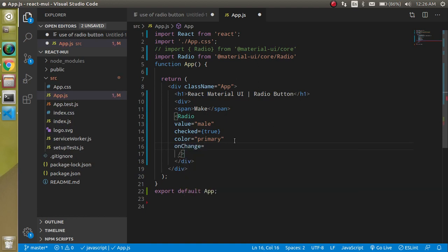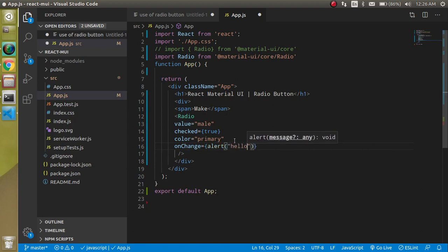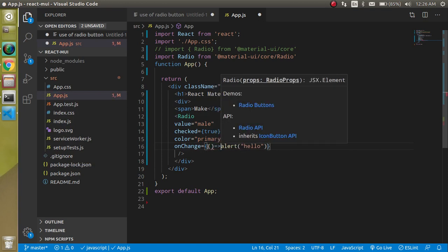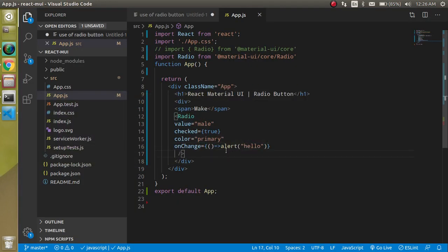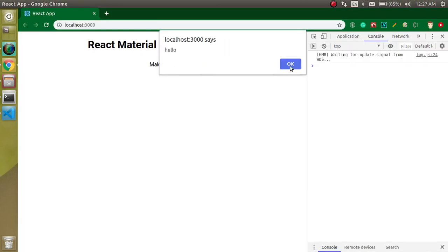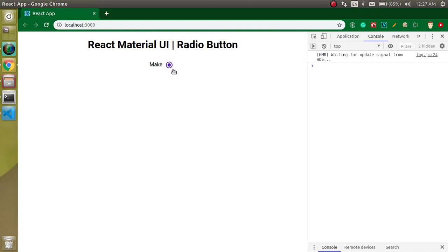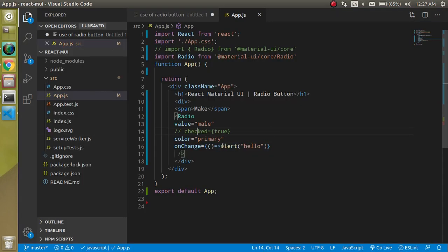On the onChange event, let's write an alert saying 'hello'. But it's not working because we set checked to true, so the value of this radio cannot be changed. Let's comment out the checked prop and try again — now it's working fine, though it still can't be toggled. I'll show how to change it with state.